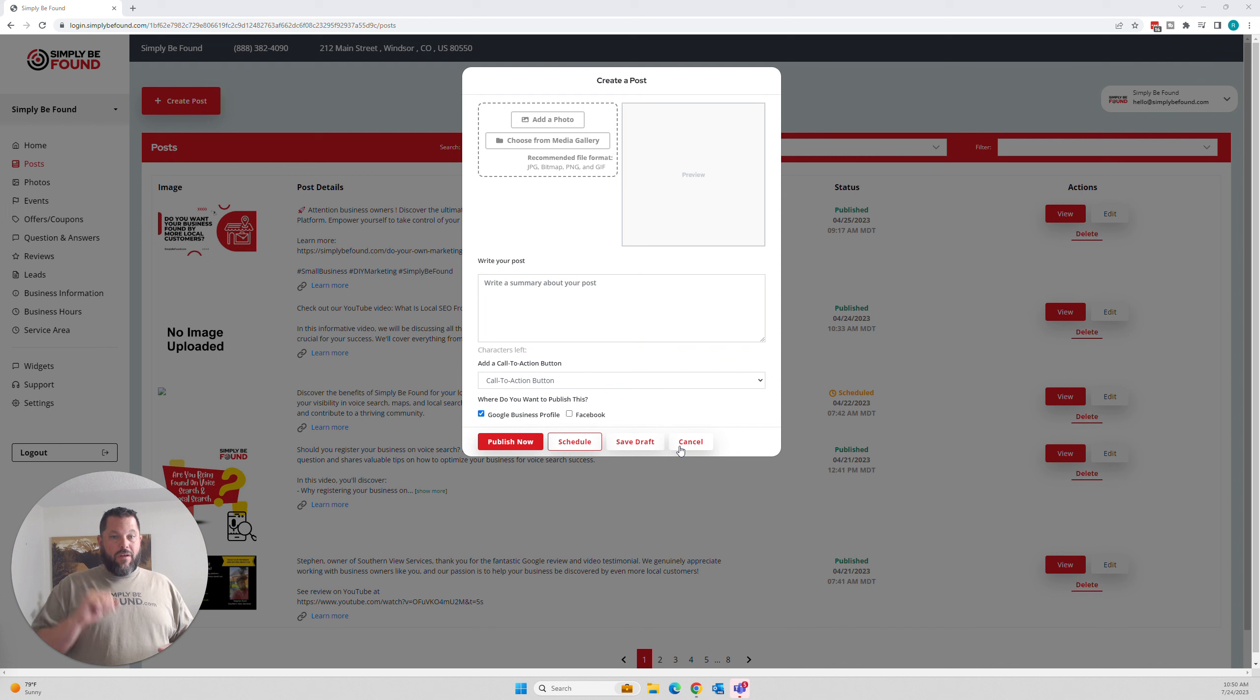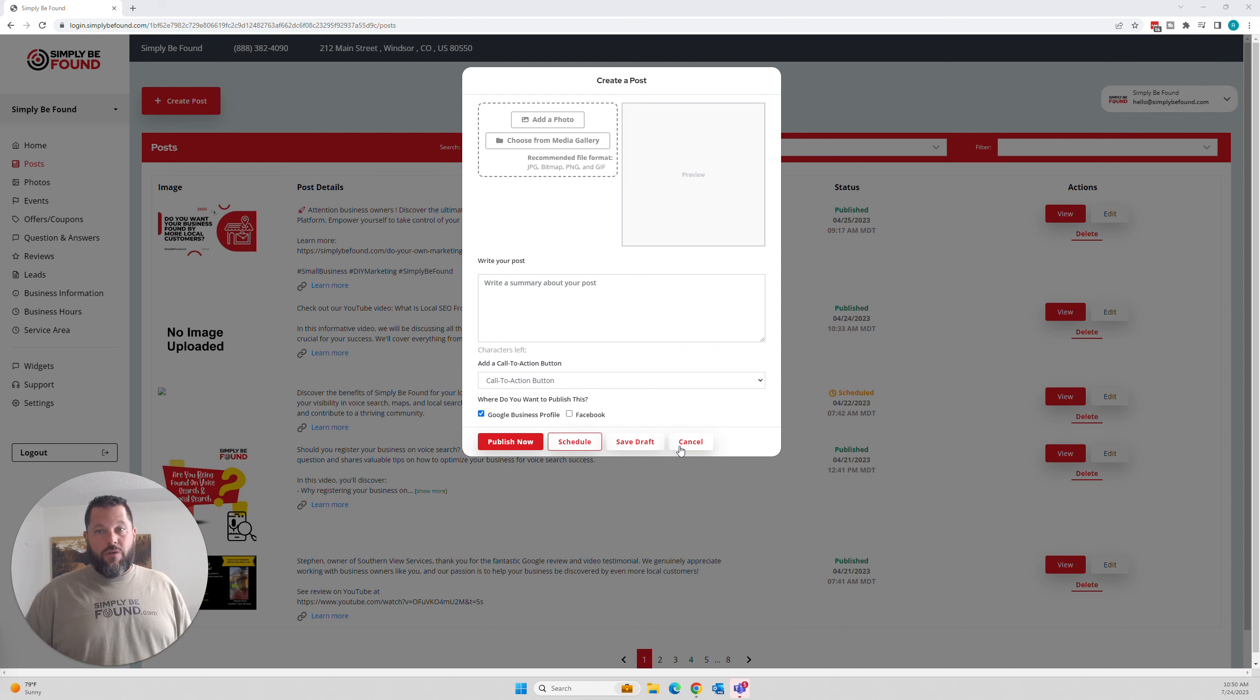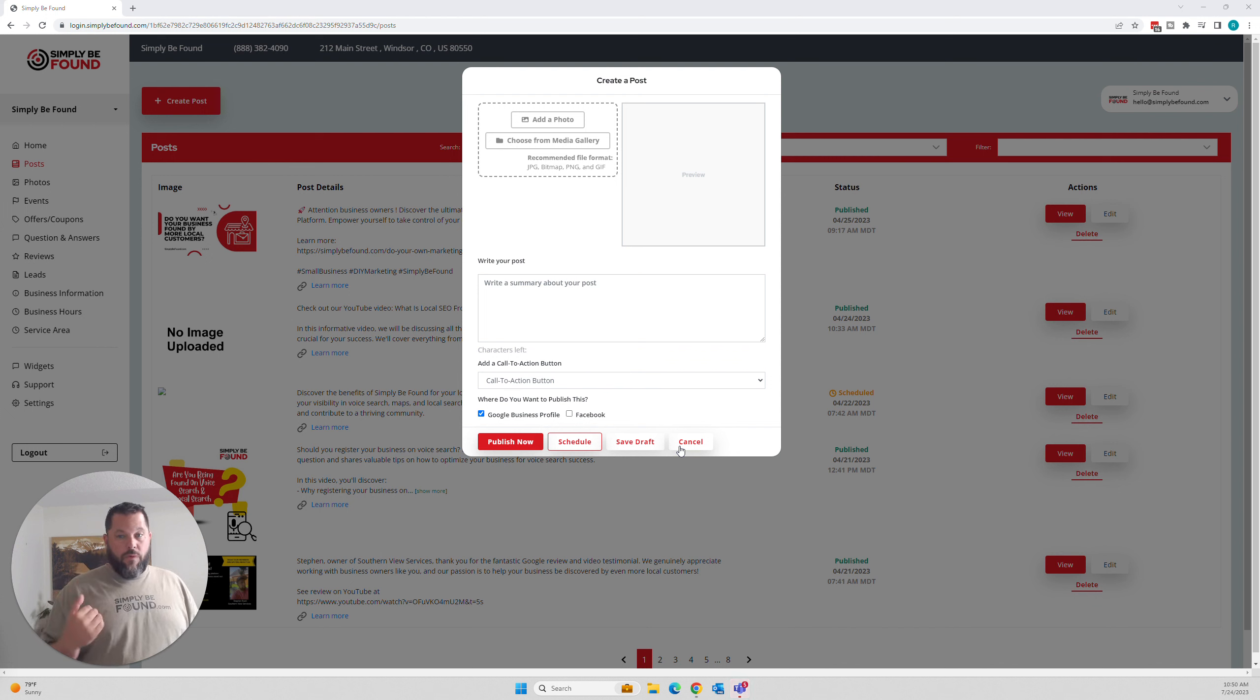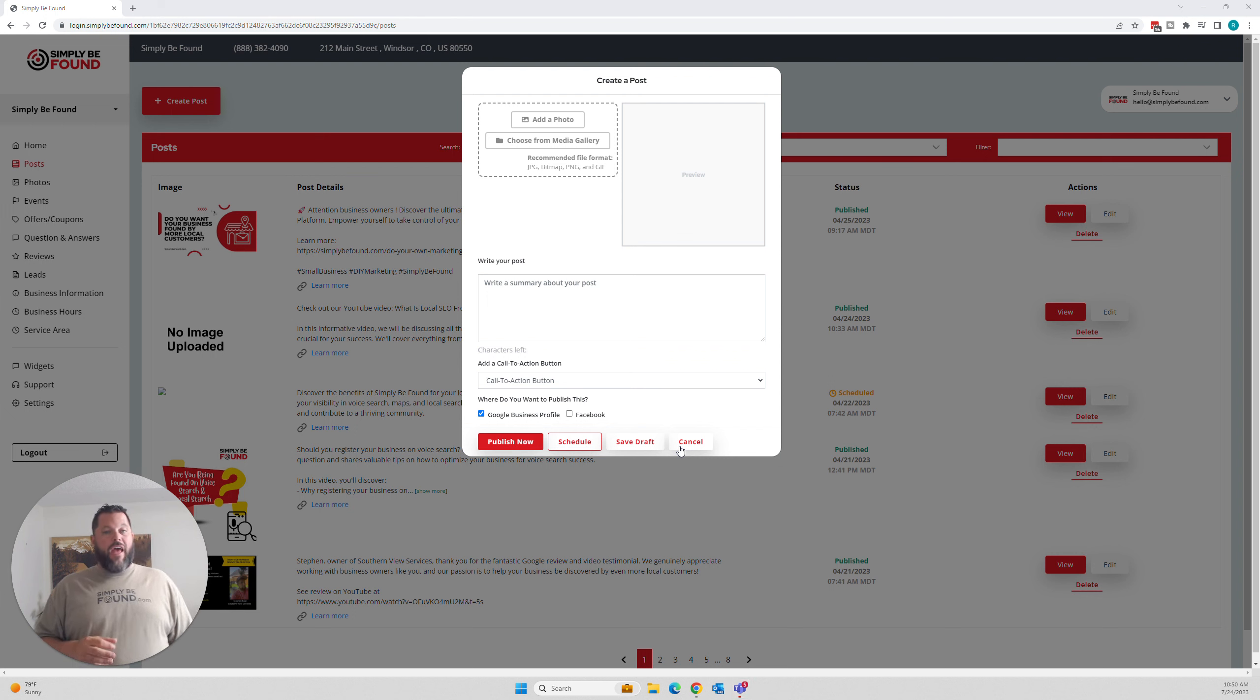You click on Posts, click on Create a Post. You'll come to the screen. Add your photo, write your post, pick a call to action.